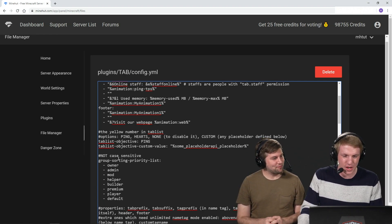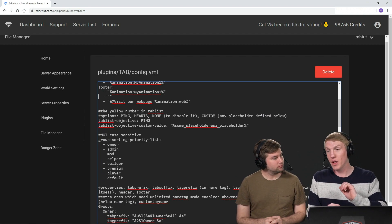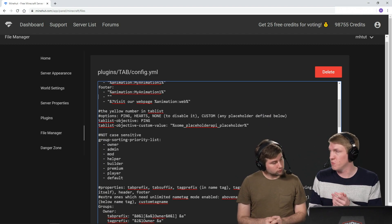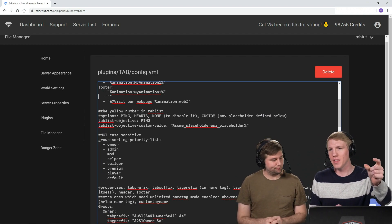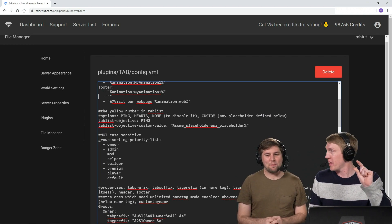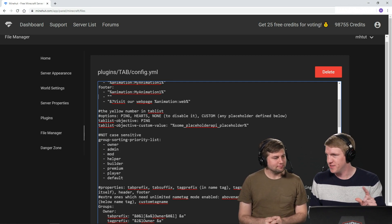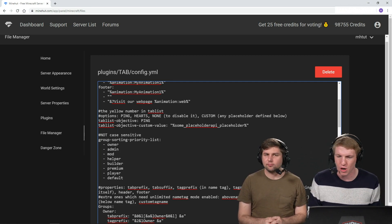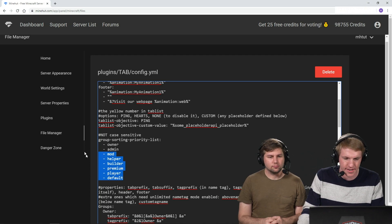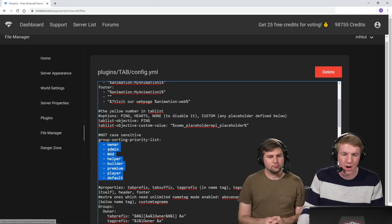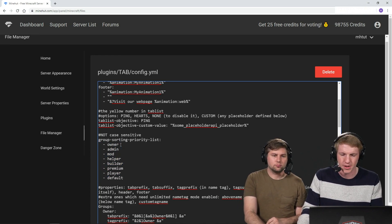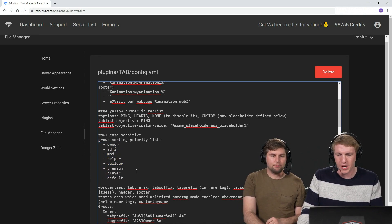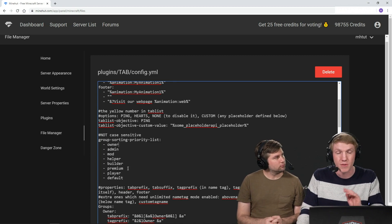This one's actually really cool. So if we had a lot of different permission groups and we wanted to list the staff and then like the people that paid and then like all the normal players, the default players below, we could do that. So we just have to prioritize how we want them to be listed. So of course we want owner at the top.